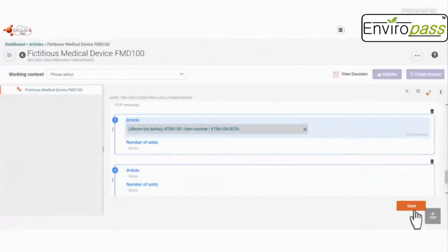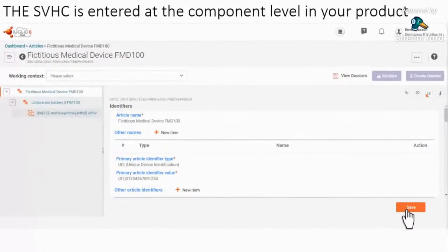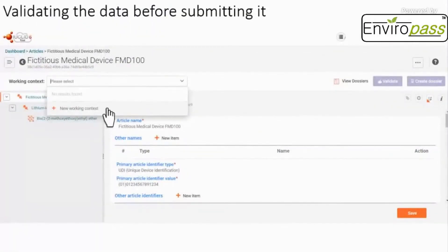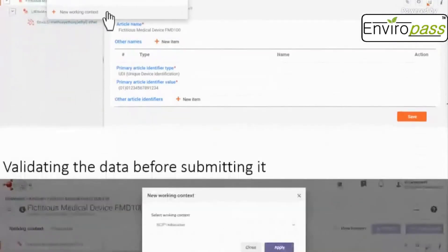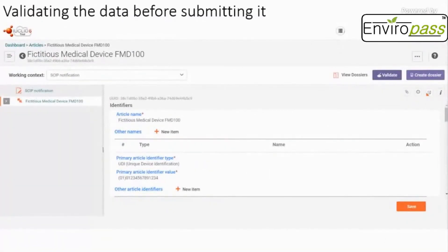Click 'Save' to create the component with the SVHC, then click 'Save' again. You will now see your product listed with the lithium-ion battery and the SVHC inside it. You can also declare multiple SVHCs within the same component if applicable. Once done, click 'Save.' To validate the data before submitting, click on 'New Working Context.' A window will pop up — select 'SCIP Notification' and click 'Apply.' You will then see the validation page and click 'Validate.'